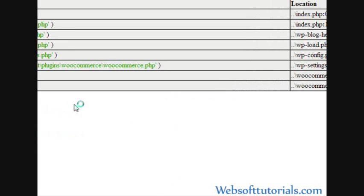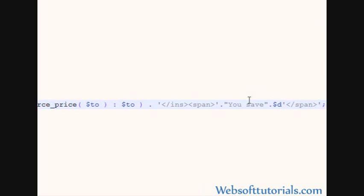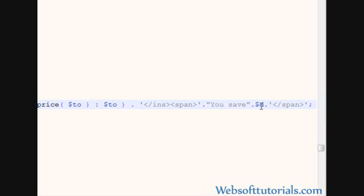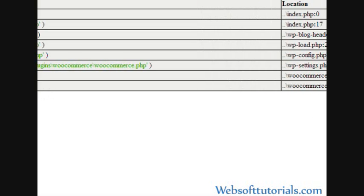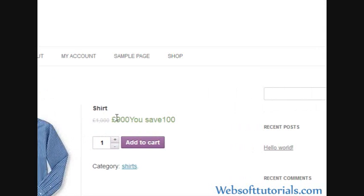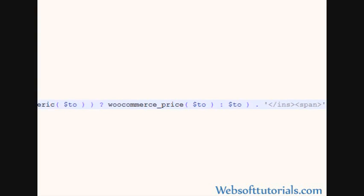I think here is some problem. Okay, I need to write one more dot here after D variable. Now I can see, this is the regular amount, this is the sale amount, and this is the discount amount.